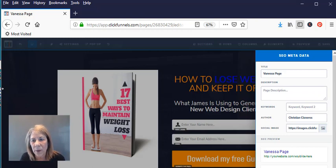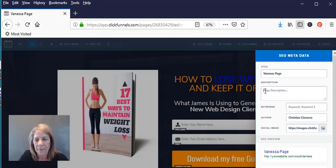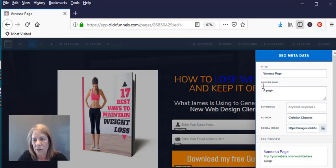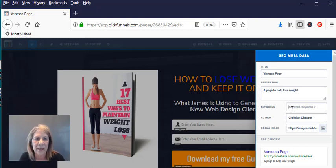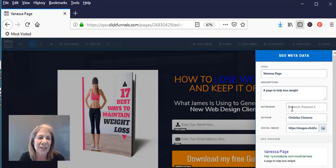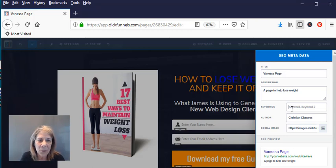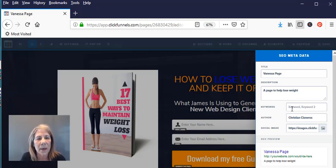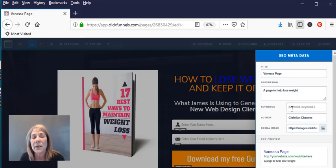I can call it whatever I want. I could call it Health and Fitness, Weight Loss, whatever I want to call it. Then I want to give it a description: a page to help lose weight. All right, and then I want to put some keywords in there. And that's where the SEO comes in, Search Engine Optimization. So any keywords that you can think of that are going to help people come to this page...